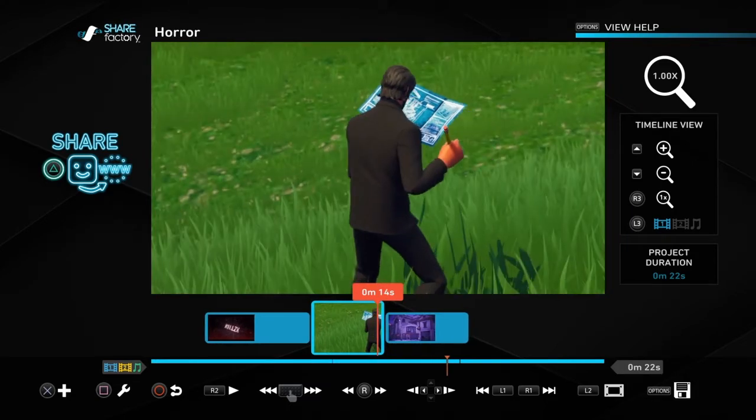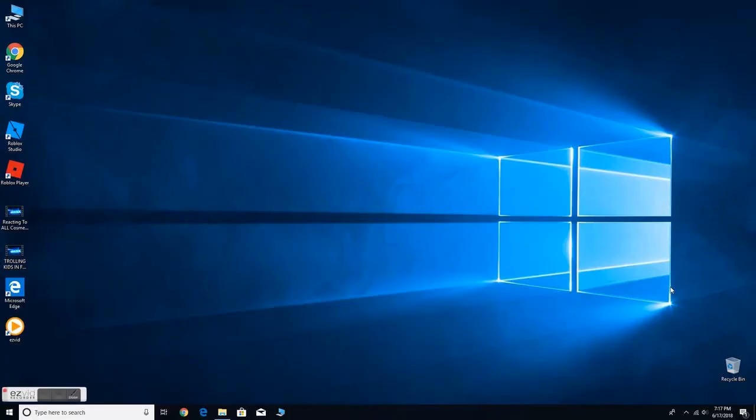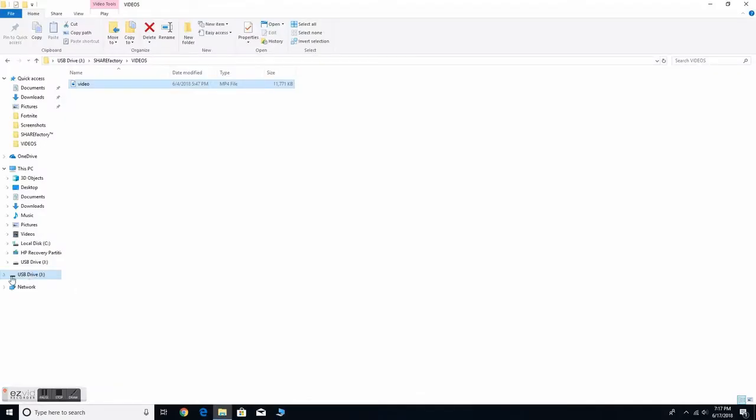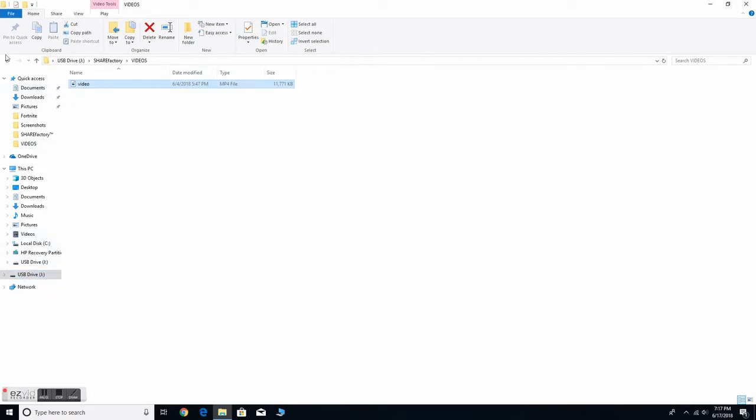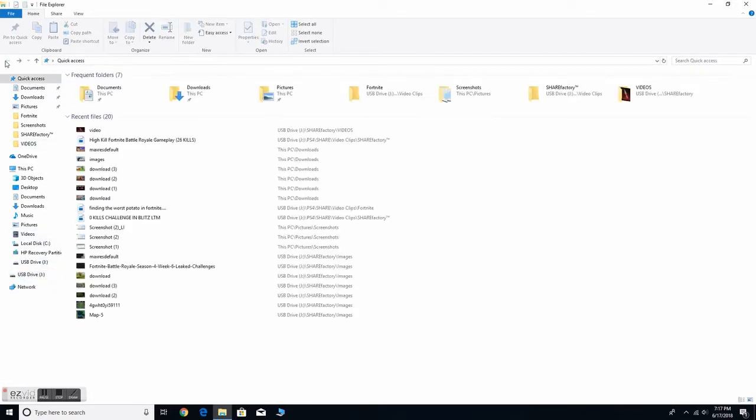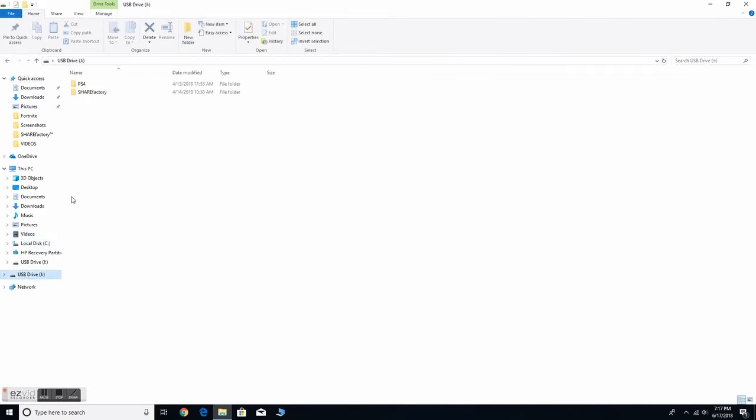So here we are guys on my PC, as you guys can tell. Let's just get right into the document right here. As you guys can see, I'm on my USB drive. I have it plugged into my PC right here.